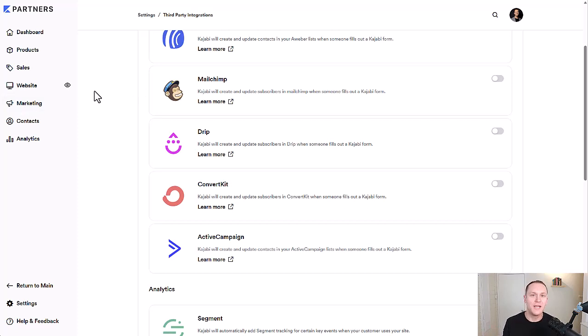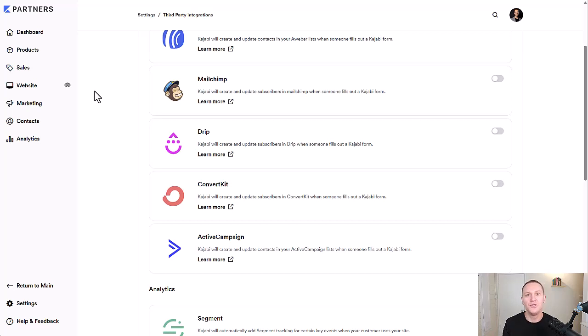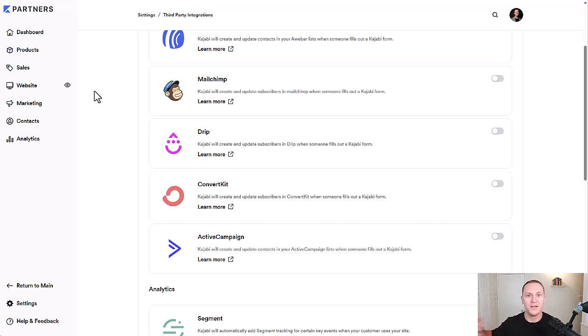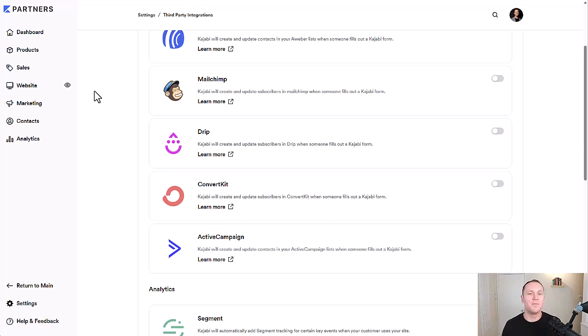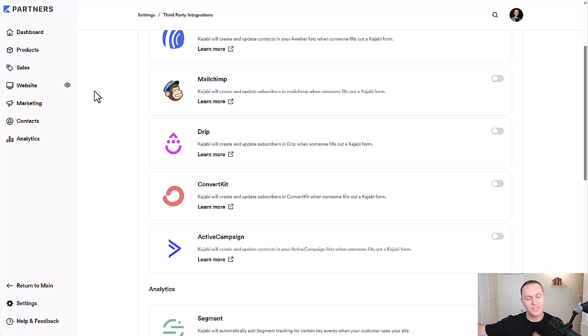and you already have your list over there and maybe you just like their interface more than you like Kajabi's, even though they do email marketing inside of Kajabi, then you could connect your MailChimp account, ConvertKit, ActiveCampaign account to Kajabi